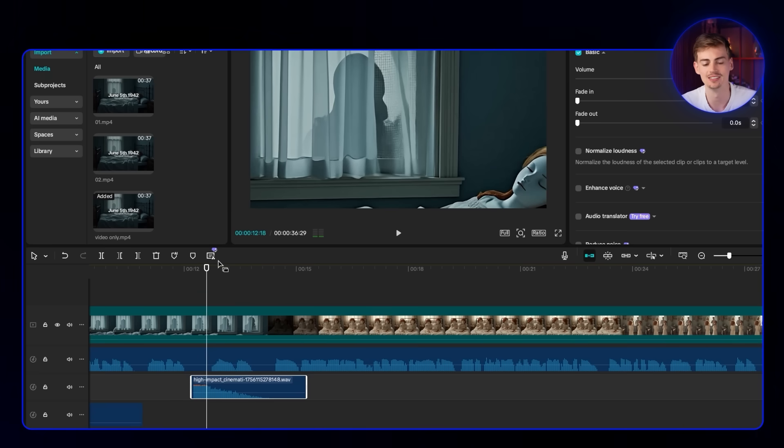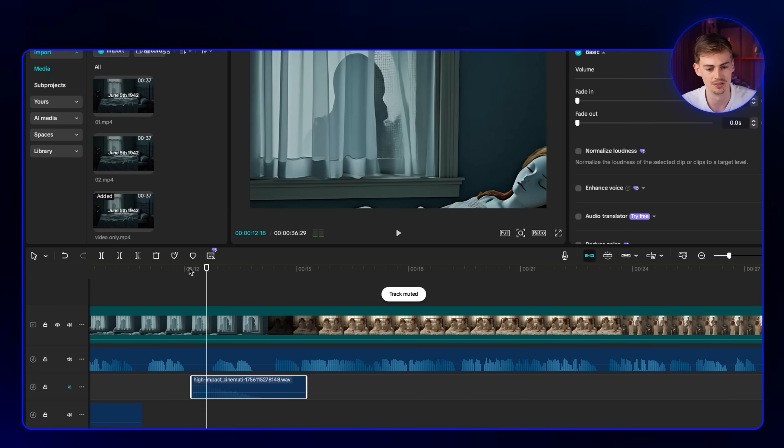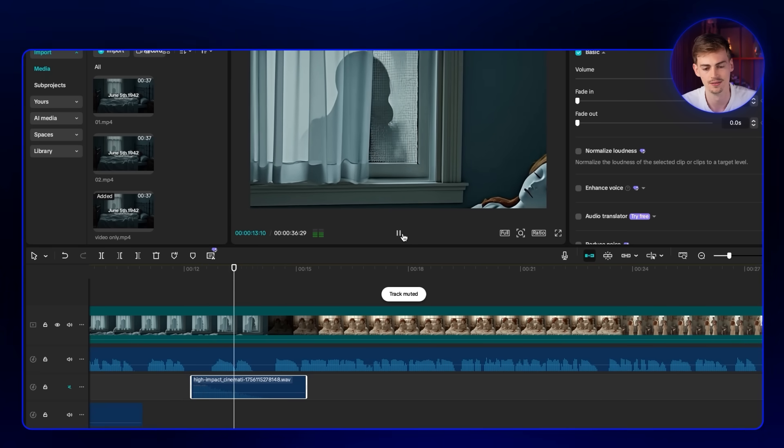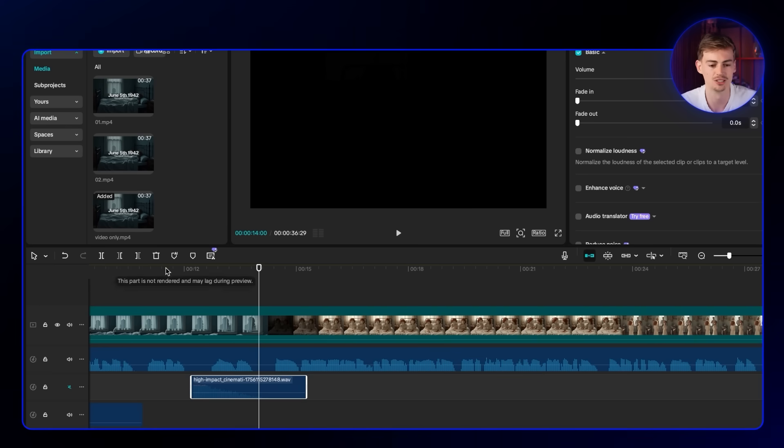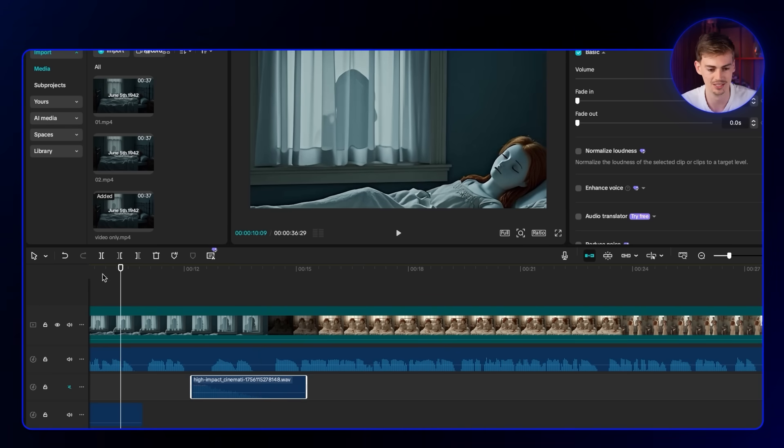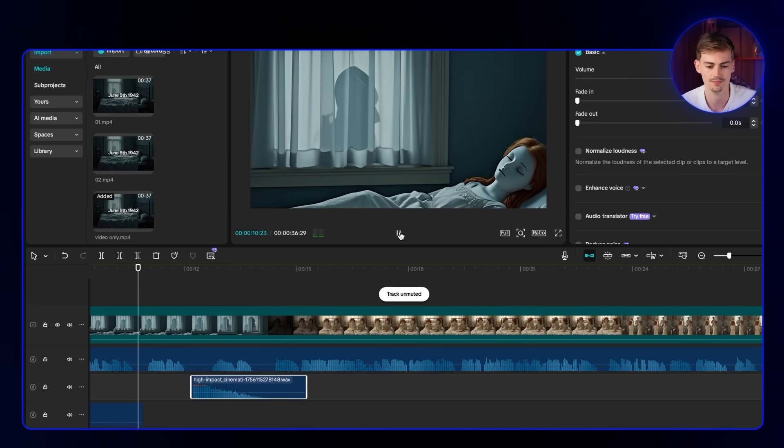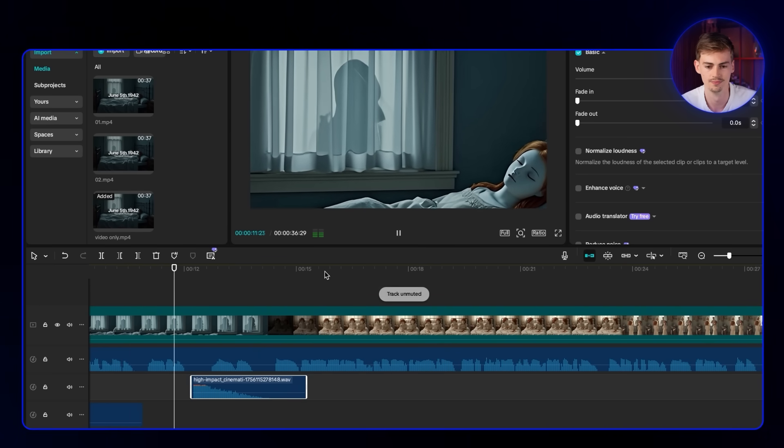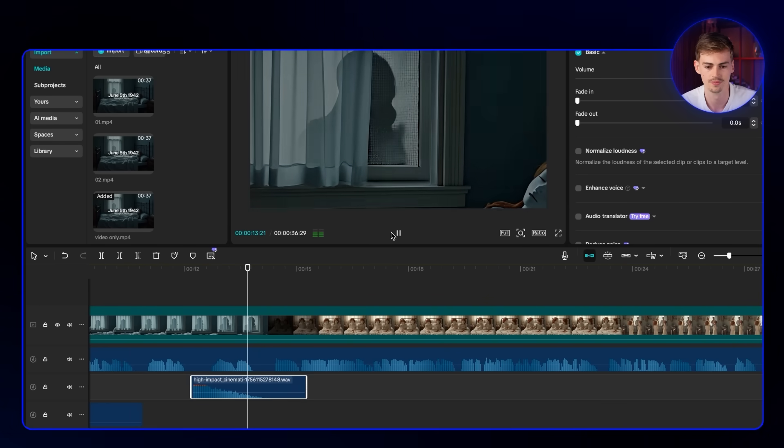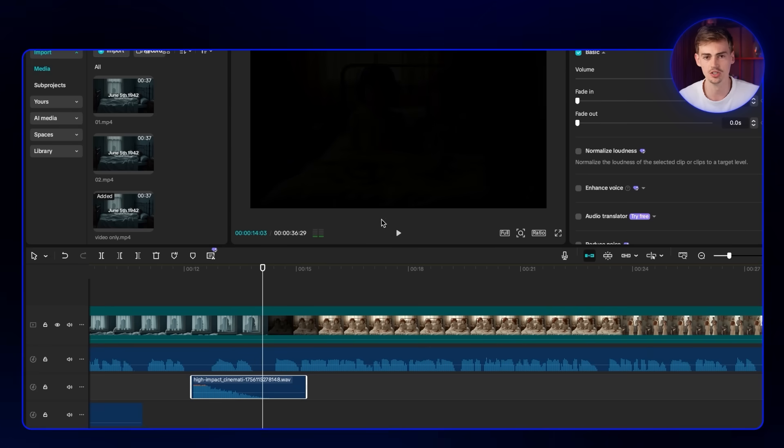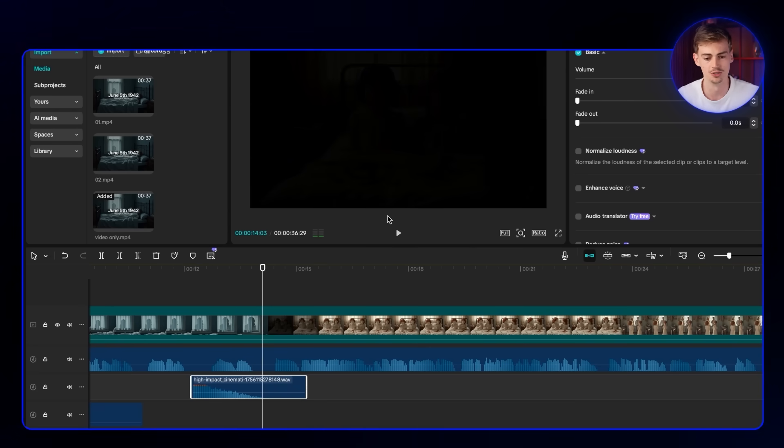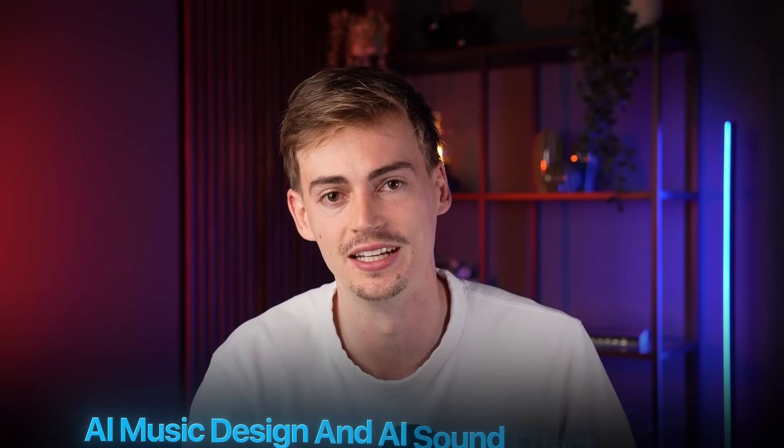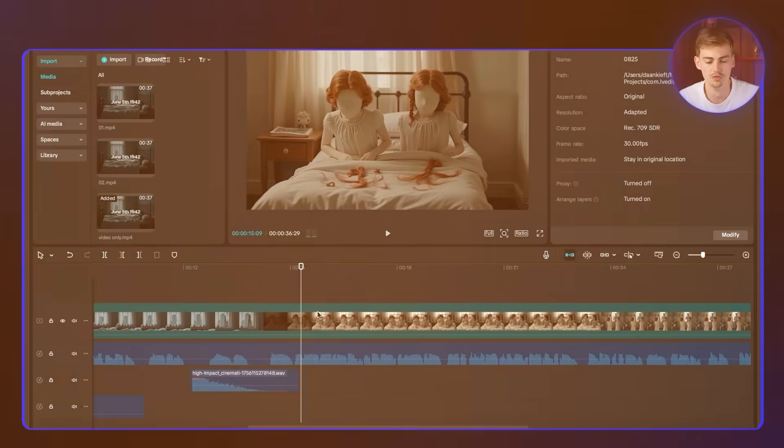It elevates the scene. That's what sound effects and music do to your AI videos. That's why it's so important to master AI music design and AI sound effect design.